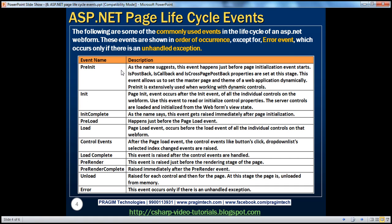We will see how to work with dynamic controls in a later video session. Usually when we design a web application at design time, we drag and drop buttons, text boxes, and other controls from the toolbox onto the web form. But if there is ever a need to create these controls dynamically at runtime, then the pre-initialization event can be very useful. We will be talking about working with dynamic controls in a later session.